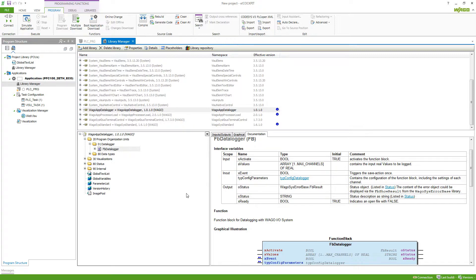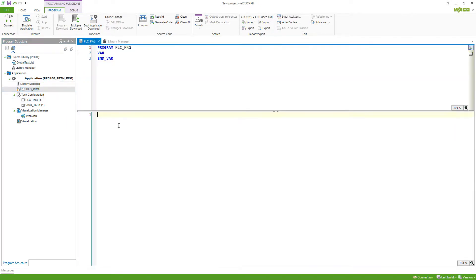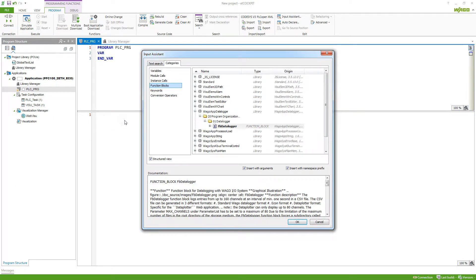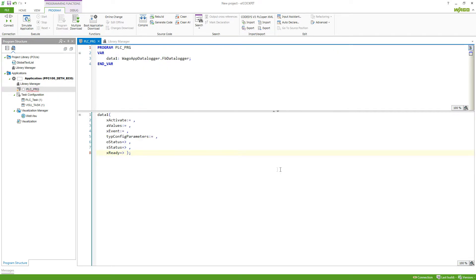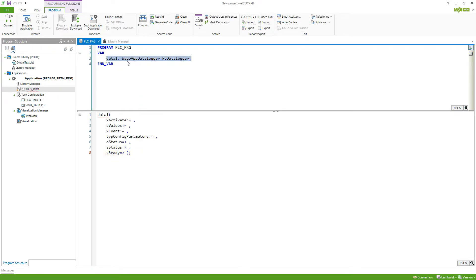If we want to add a function block from a library into our project, we just go to the project, hit F2 to bring up the input assistant, and then we will find it under the category function blocks inside of the library. We can select it, hit OK, define a name, and hit OK. Now we create an instance of the function block, so here our web data logger FB data logger and the ins and outputs in the corresponding language into your program.